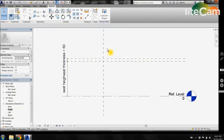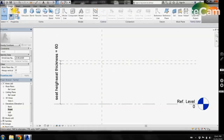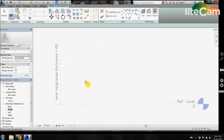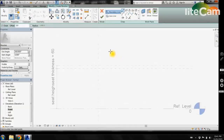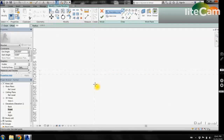Now that we have our height parameters in place, we now want to create our 3D seat. To do that we are going to come into the create tab and select the revolve tool. The revolve tool is going to create a 3D element based off this central axis line and revolve it around.